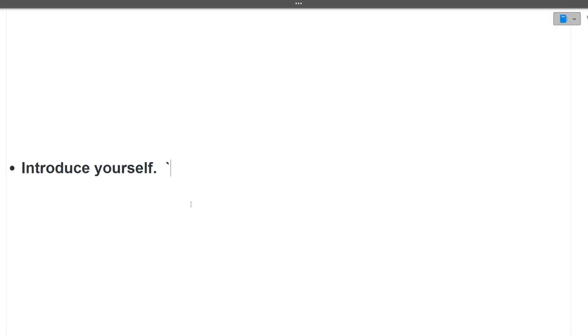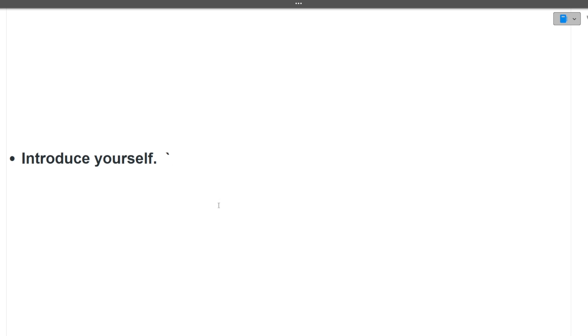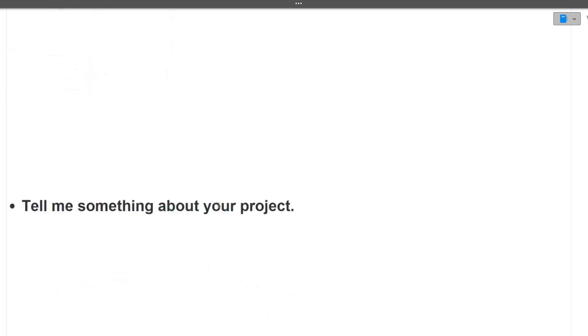The first question, as you all know, will be introduce yourself. You can include your educational background, your skills, your projects, your internships, your extra-curricular activities, your any achievements. If you have all these things, you can include in introduce yourself and there can be a good answer of one to one and a half minutes.